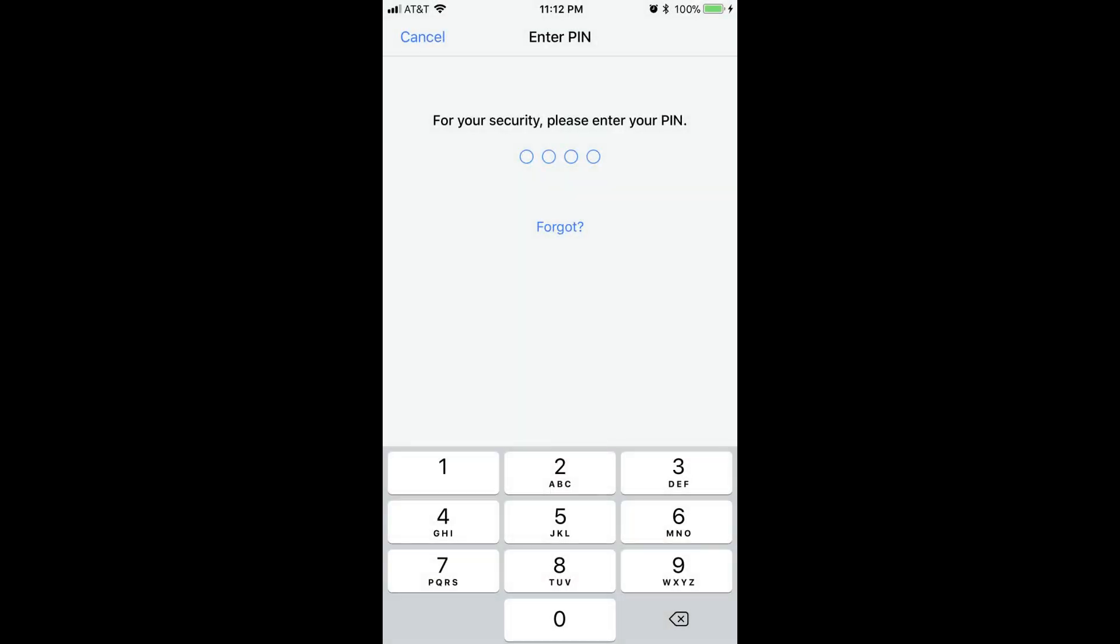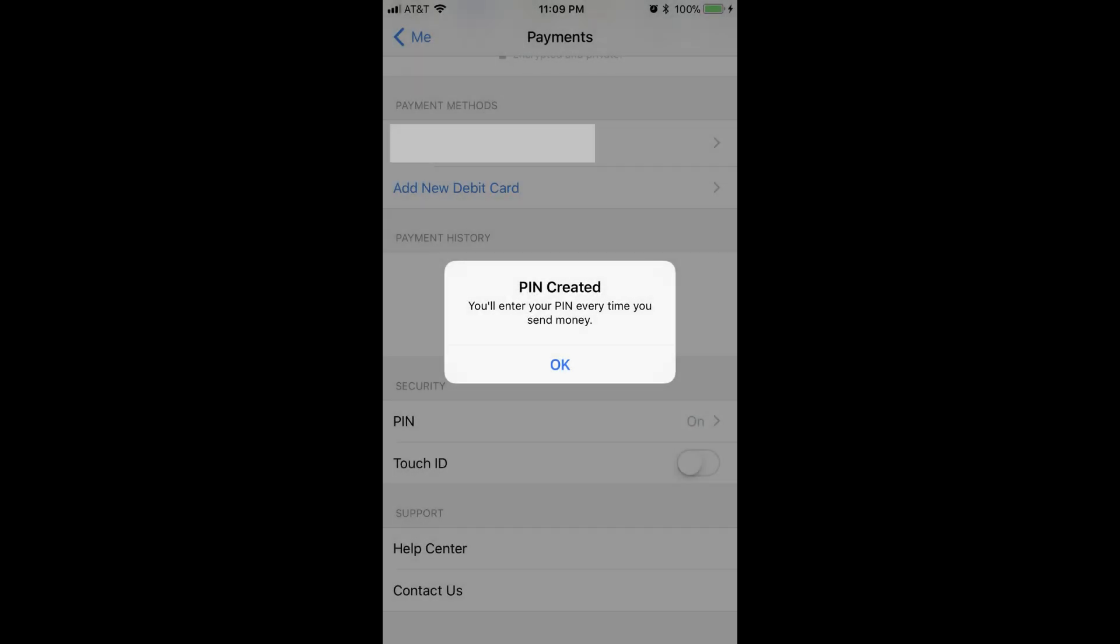Step 7. Enter a four-digit PIN, and then enter the same four-digit PIN again when prompted. You'll be returned to the Payments screen, where a message will appear informing you that you'll need to enter your PIN every time you try to send money.